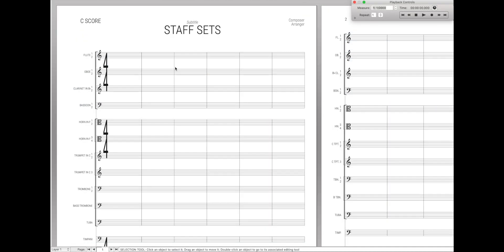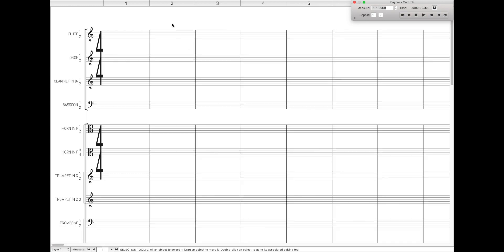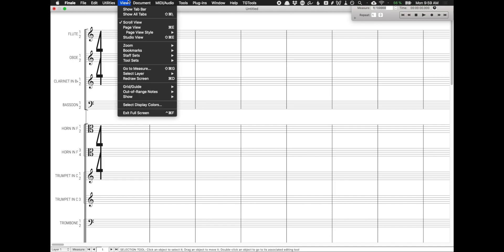So back to staff sets. Staff sets are really easy to set up and use, but you can only do them in scroll view. To get to scroll view, of course, go to view, and then scroll view instead of page view.